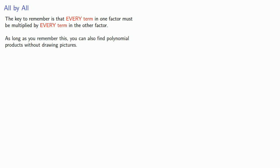As long as you remember this, you can find polynomial products without drawing pictures. But why would you want to?